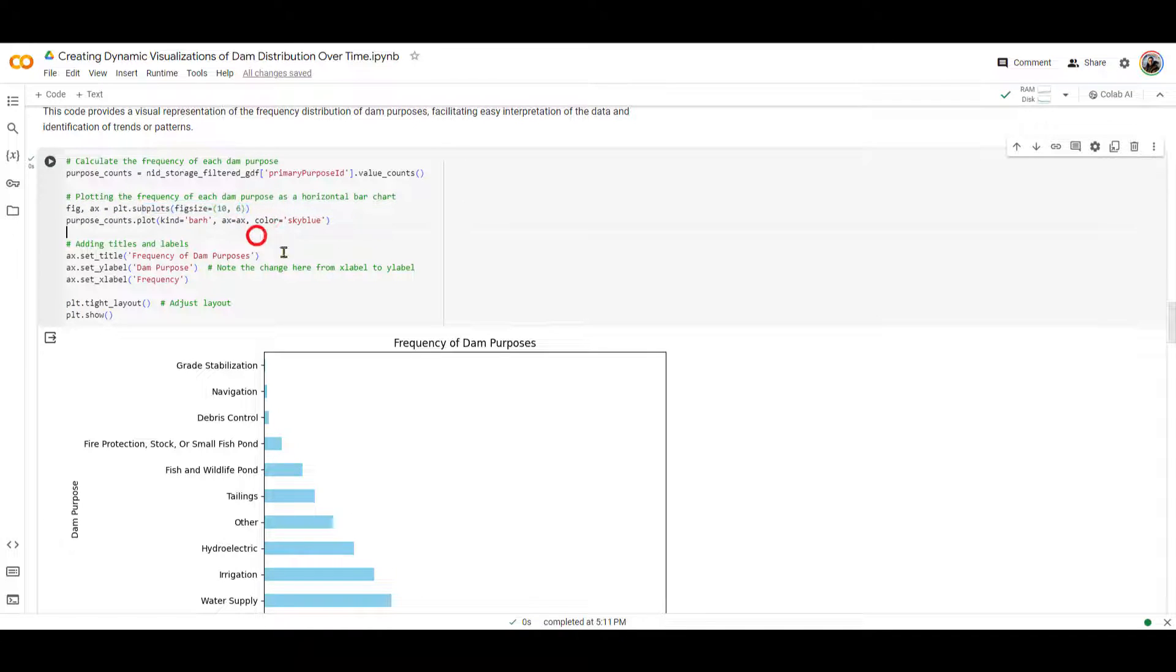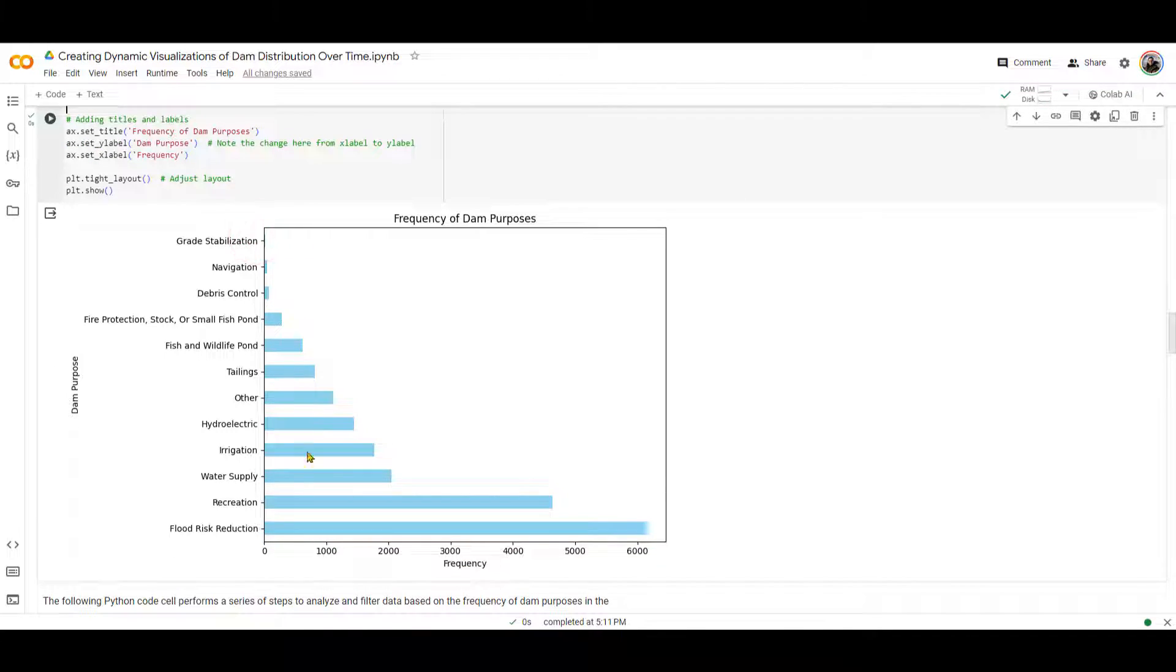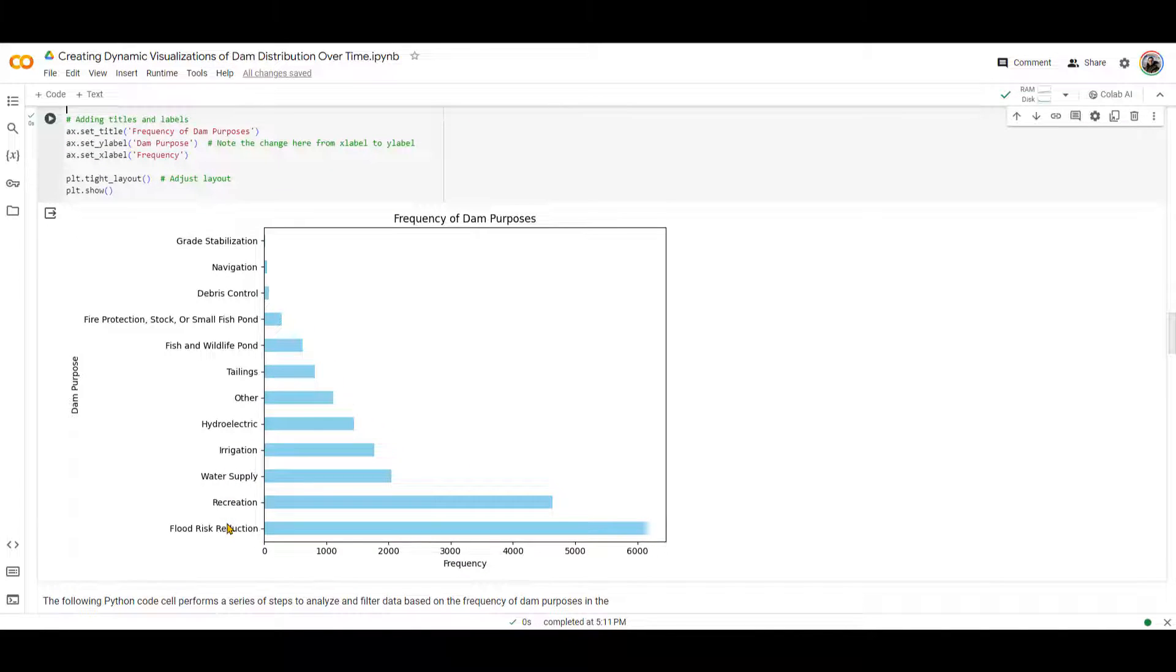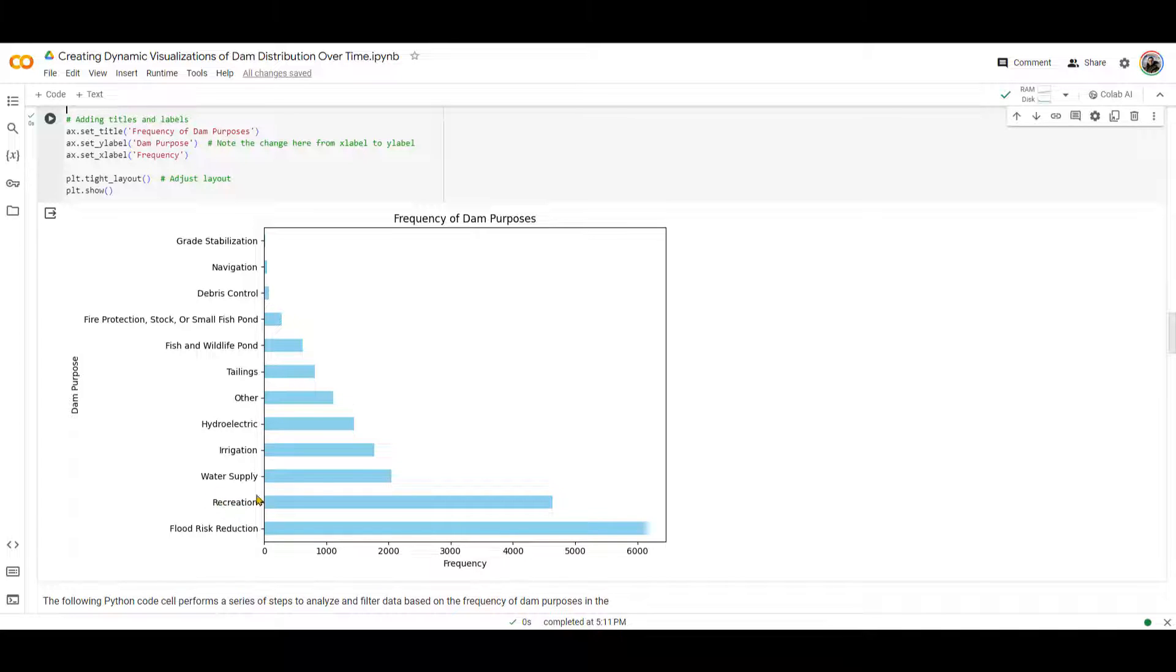How do we do that? Because we have counted the values of the primary purpose IDs, and now we are plotting them in a horizontal bar chart right over here. Okay, so majority of the dam, more than 6,000, are for flood risk reduction. And also what I want to mention, this is the primary purpose, not the sole purpose. So there are some dams that might have multiple purposes, but this is the primary purpose. There are many dams that the primary purpose for them is recreation, water supply, irrigation, and hydroelectric are the top five frequency.